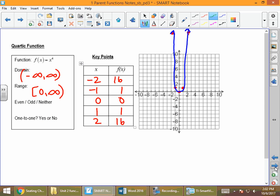The quartic function, y = x⁴, reminds us of the square function. The square function was even — and so is the quartic. If we fold that graph right down the y-axis, the right side of the graph lands on the left side. Is it one-to-one? No. Just like the square function, if we draw a horizontal line, we touch the graph more than once, so it is not a one-to-one function. The y-values 1 and 16 repeat.